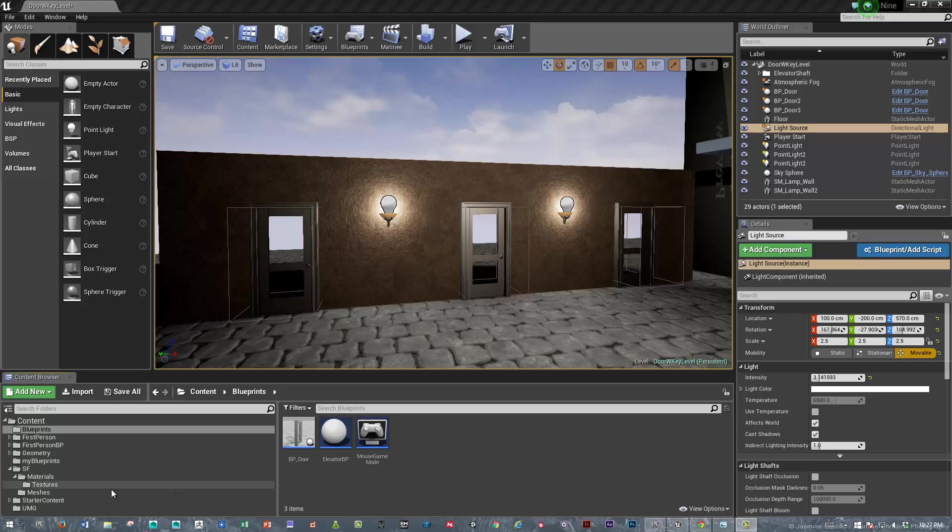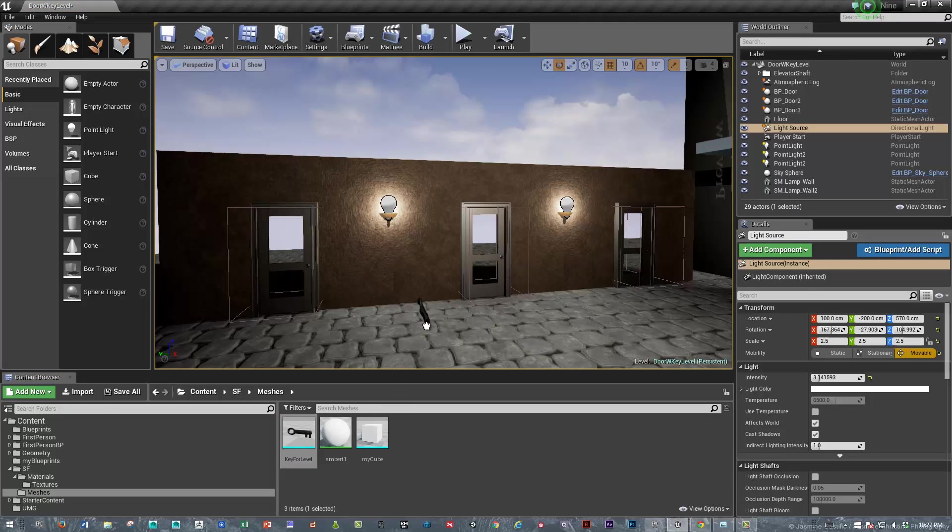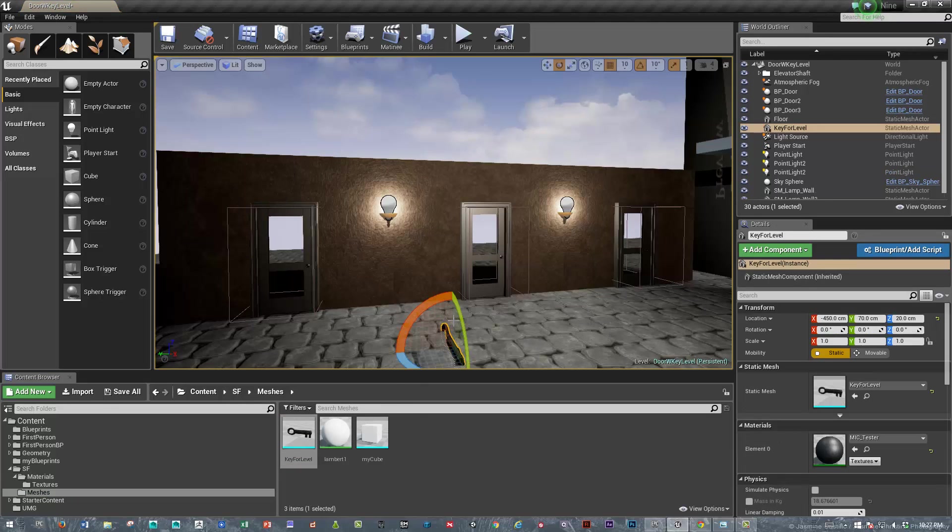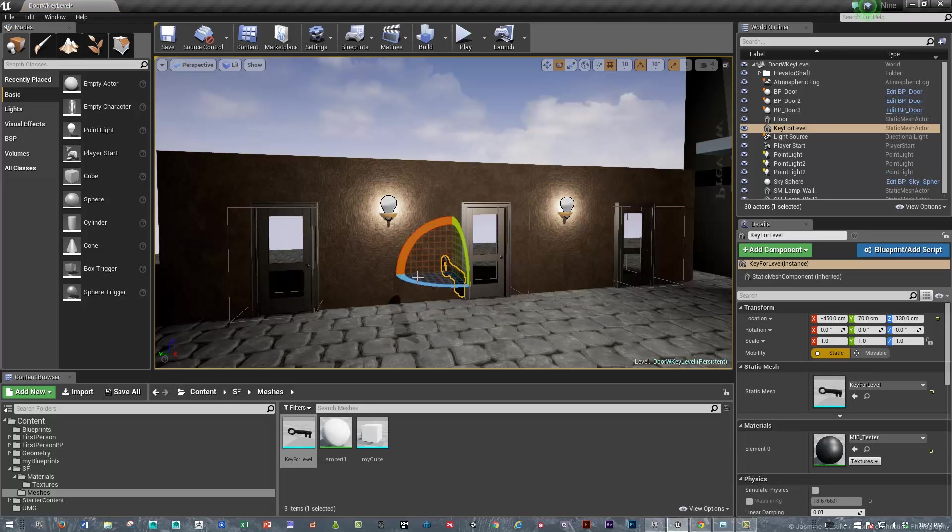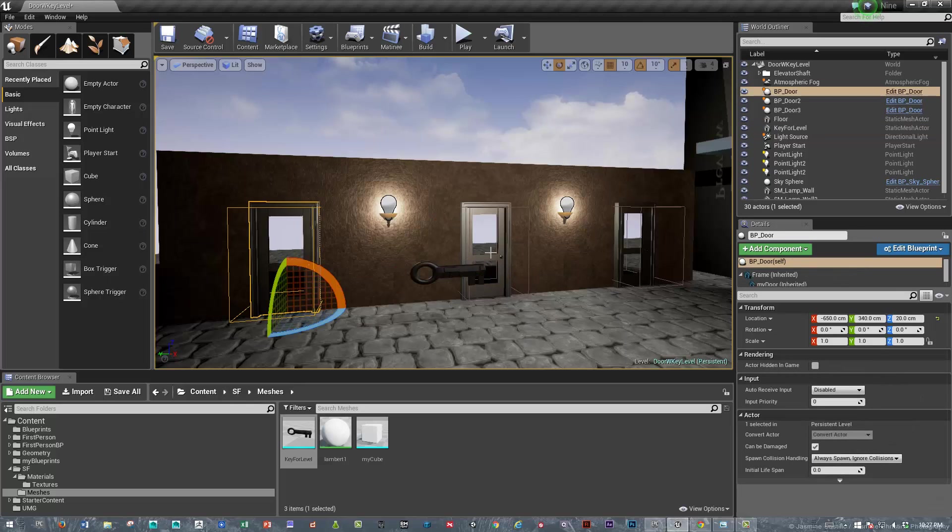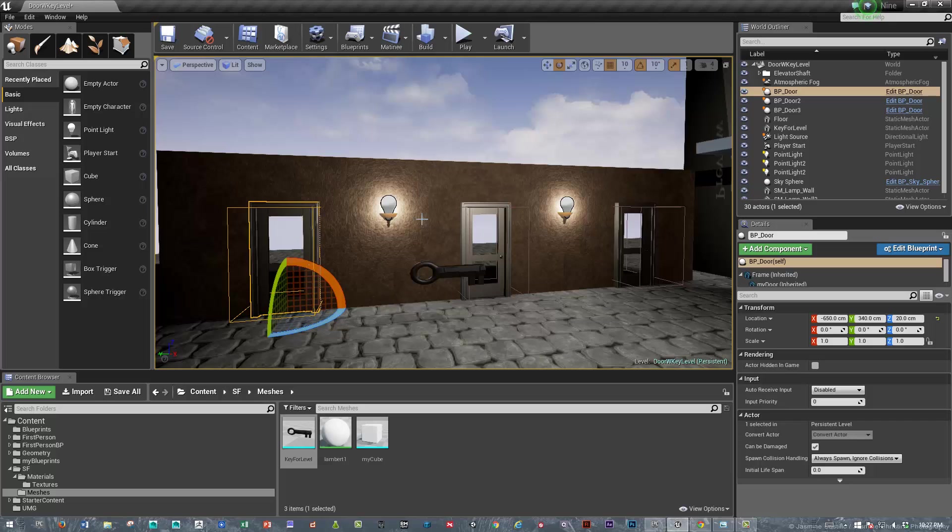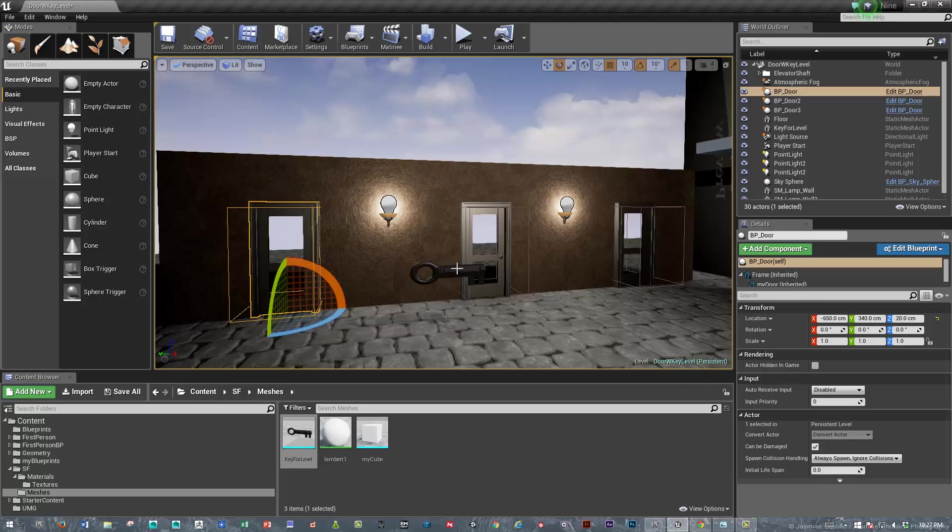So I made a quick key under meshes. This is what it looks like. And we're going to turn this key into a blueprint. What we're going to do is set up our doors to receive only certain types of key types. We want to make this an extensible system that you can expand out and just drop doors anywhere, set the door type to have a certain type of lock, and then drop keys anywhere and set the key type to have any type of lock.